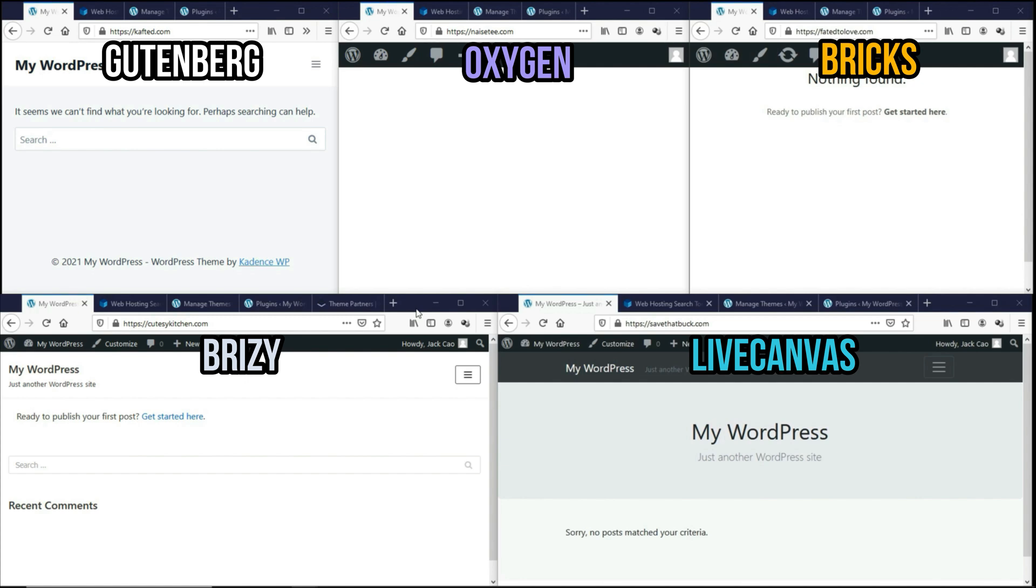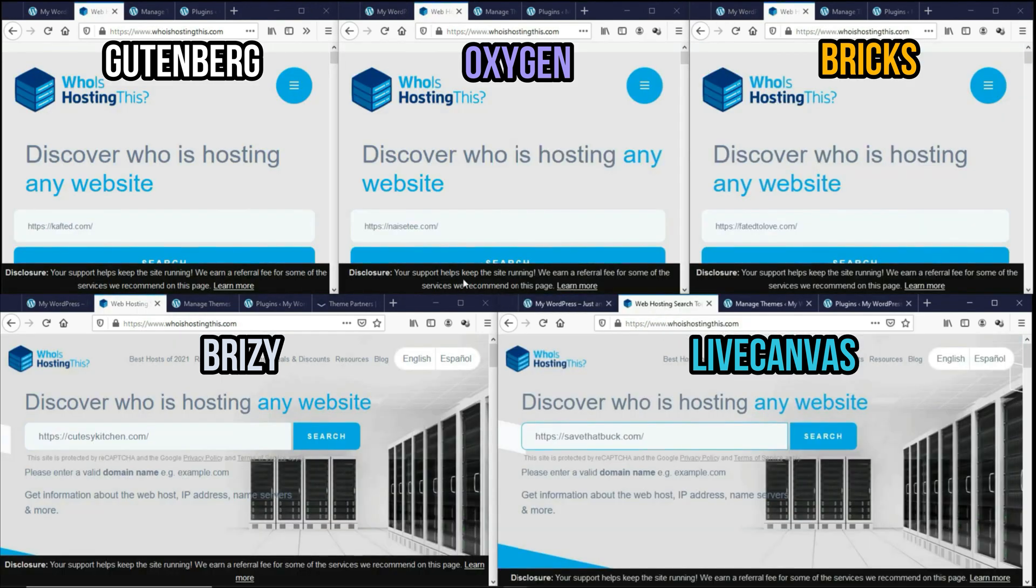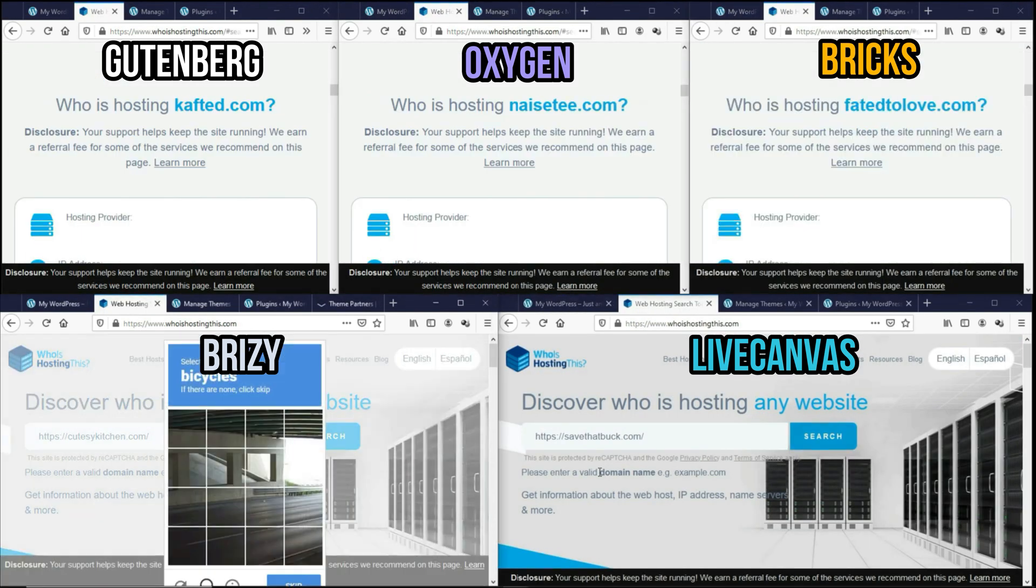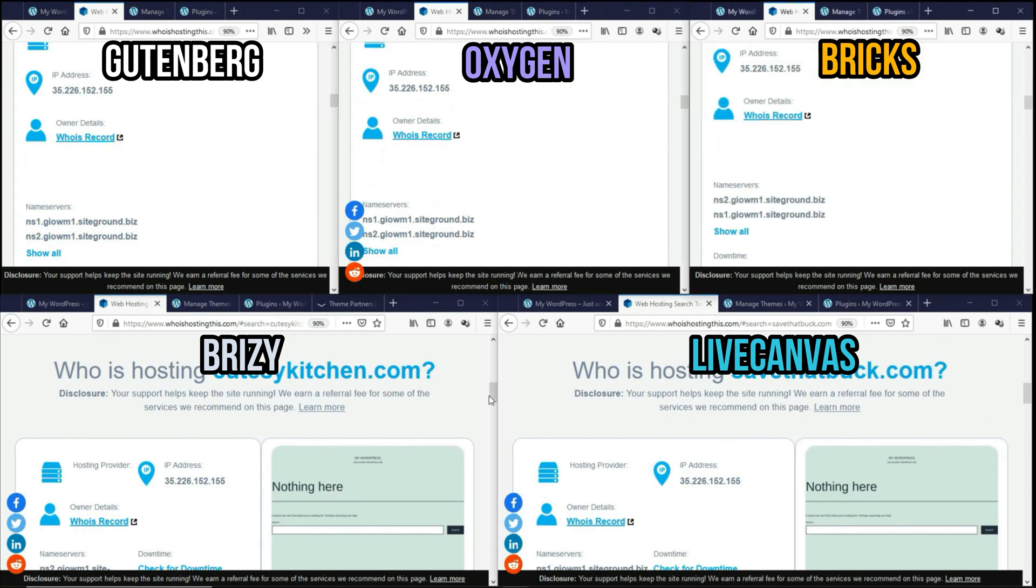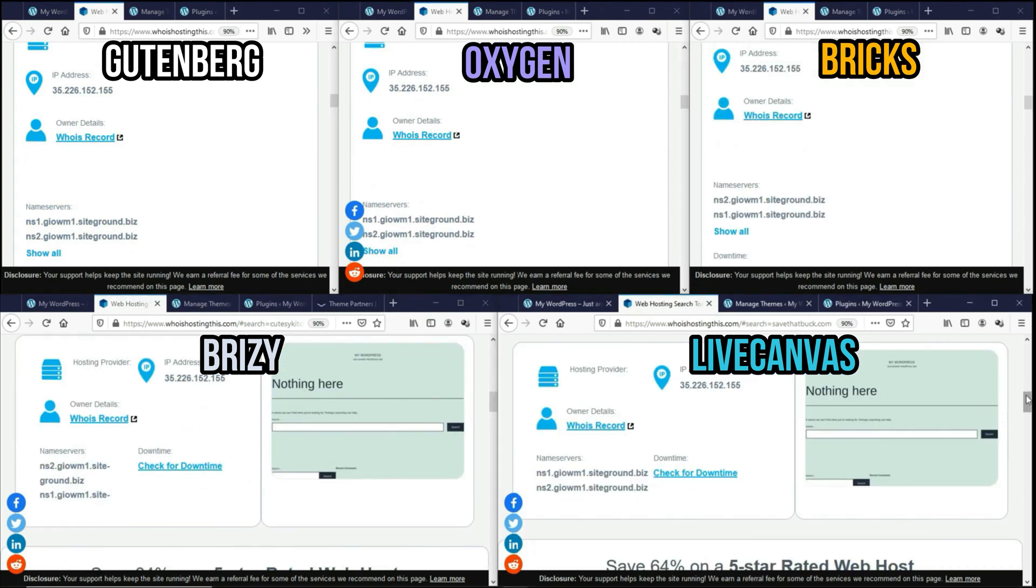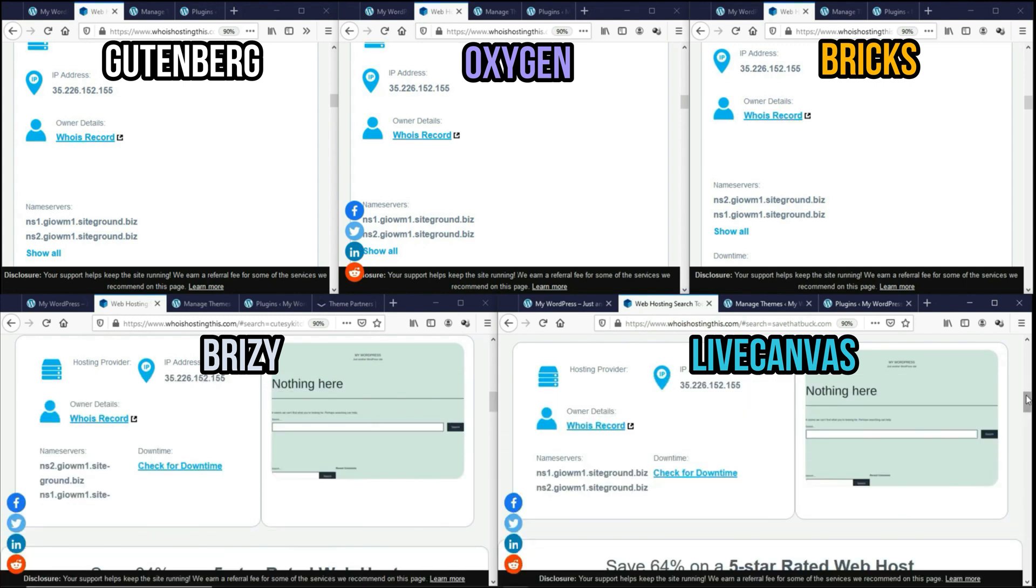So to check if all domains are hosted on the same server, we'll use a third party tool called whoishostingthis.com. As you can see, all the domains have the same IP address and they have the same name servers. They are all hosted on SiteGround, which is the web host I recommend for speed.